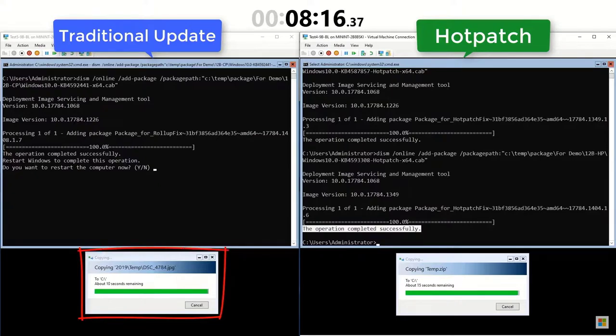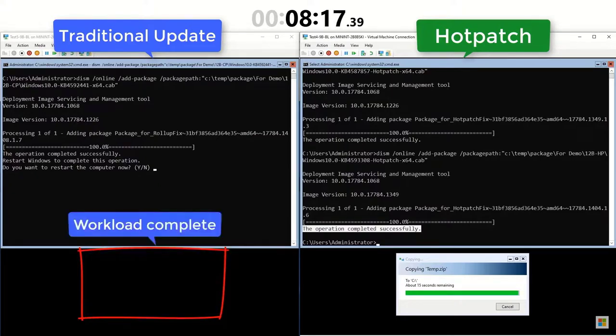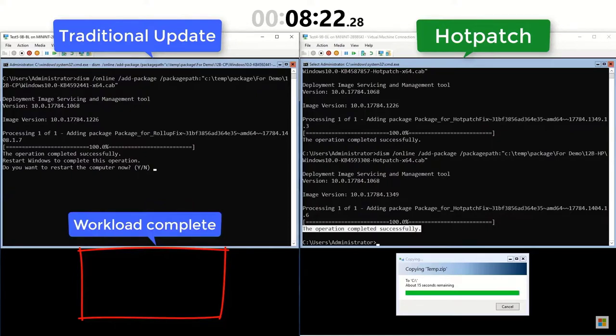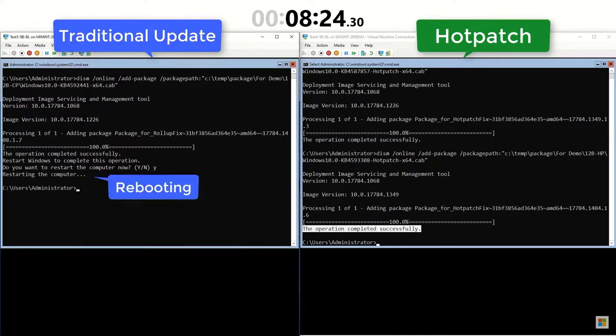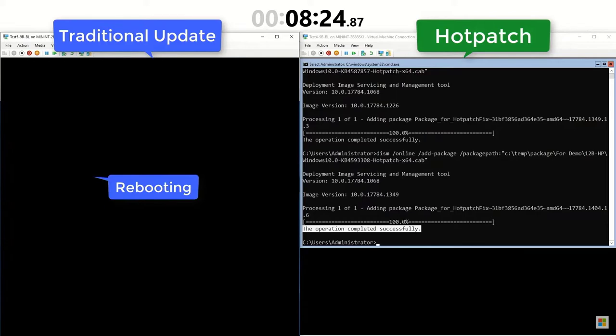The workload is finished now, so I'll reboot the VM with the traditional LCU. That was a look at hotpatching.